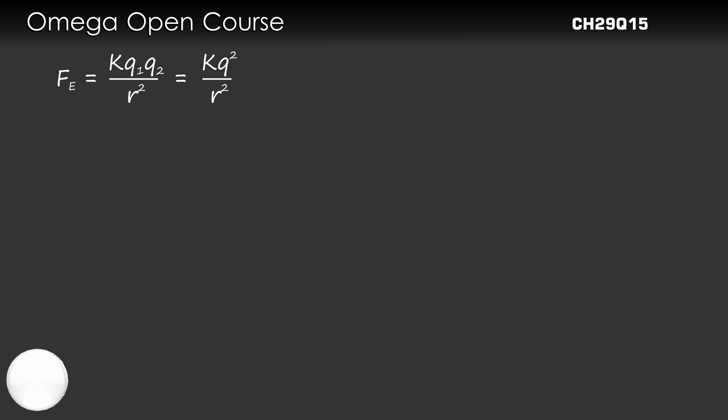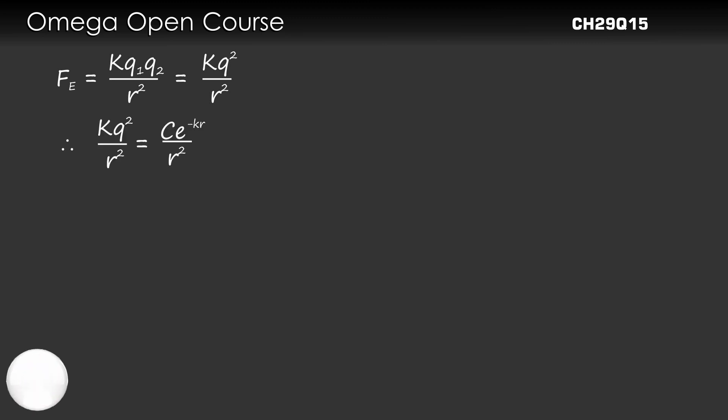Since the electrostatic repulsion is balanced by the attractive nuclear force, Kq²/r² = Ce^(-Kr)/r².